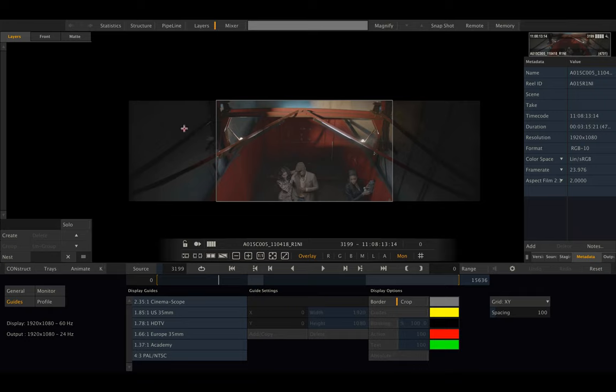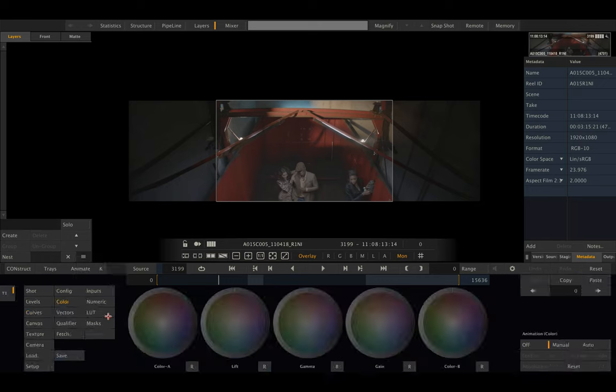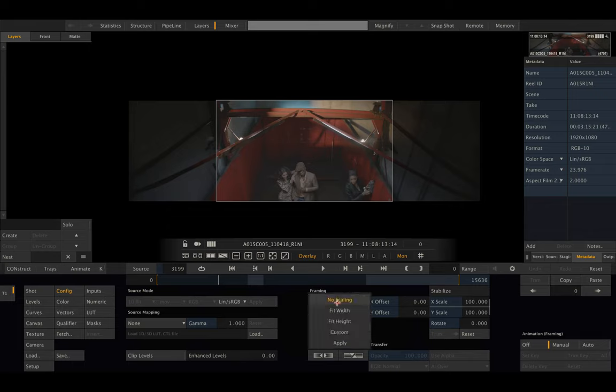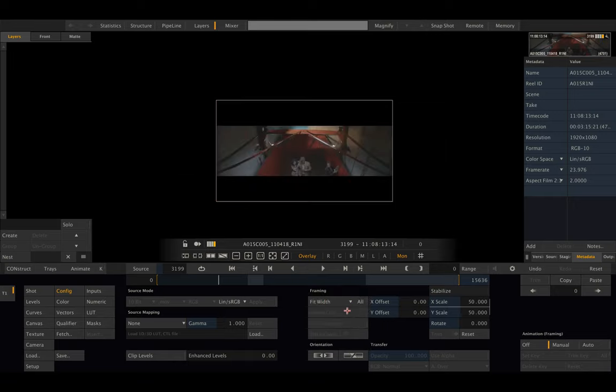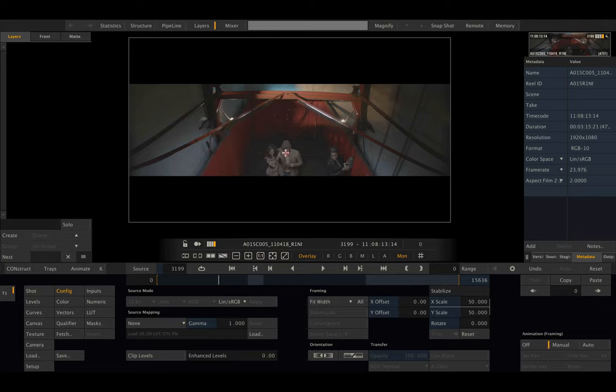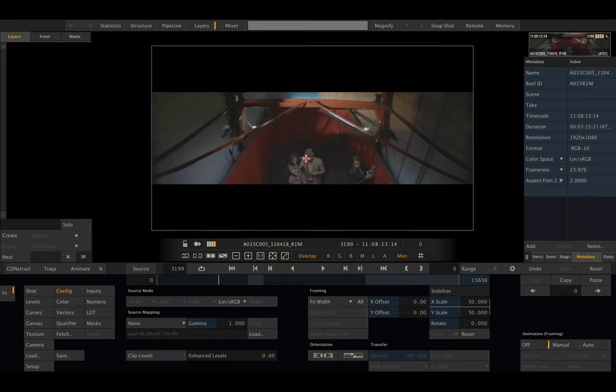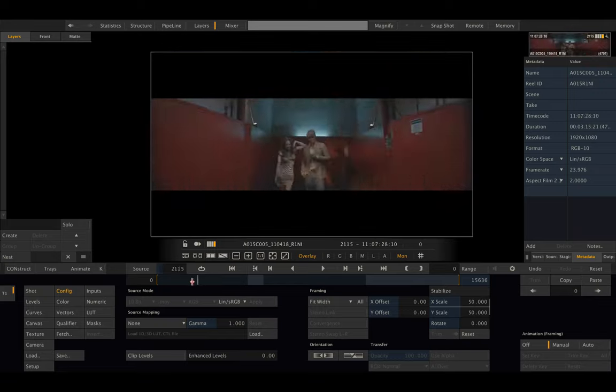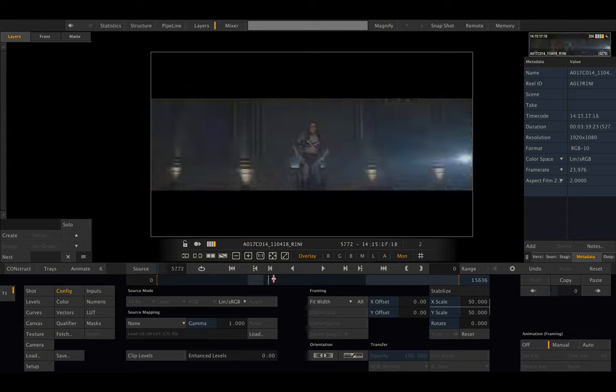Let's go to matrix config and make sure to select the 'all' button first, then scale to fit width. Now we've scaled down our footage to fit the square aspect.